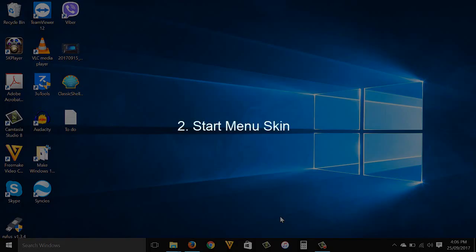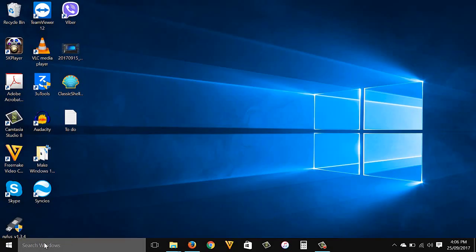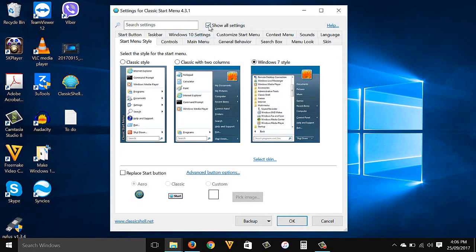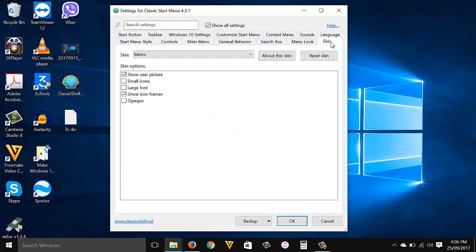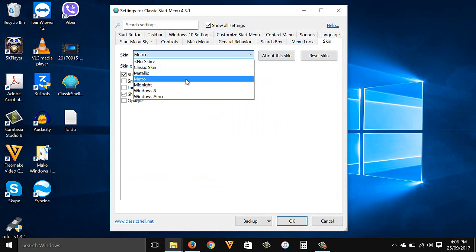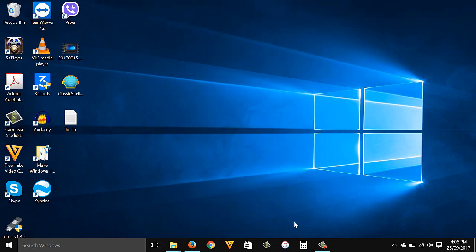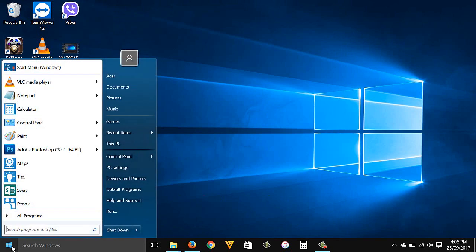Start button: right-click the start button, go to Settings, make sure to select Show All Settings, then go to Skin. From the Skin dropdown menu select Windows Aero, then click OK. Now when you check the start menu skin it looks like the Windows 7 start menu skin.